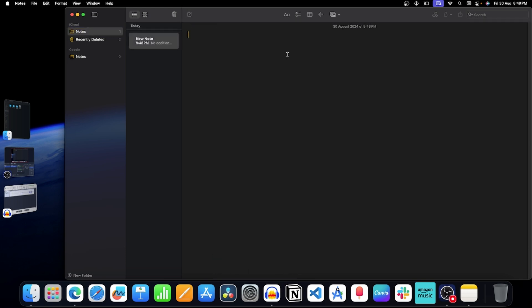Now you will have to type some equations. For example, let's type 1 plus 1. Now press equals to and the Notes app will show the answer.